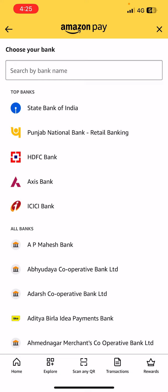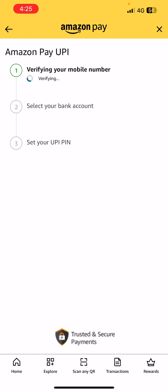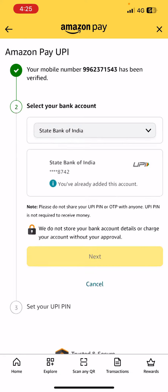You'll see an option called 'Add another bank account.' Select the bank, add in your new bank account details, and then use that as your primary bank account. That way your account will be changed and all transactions will be done through this new account.